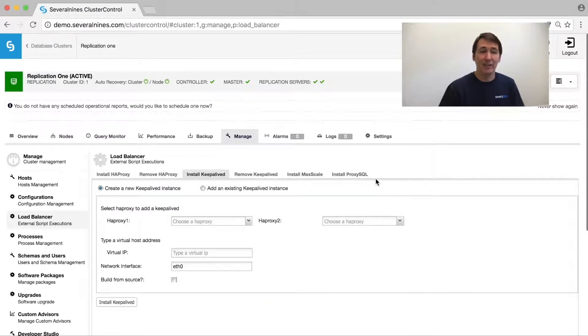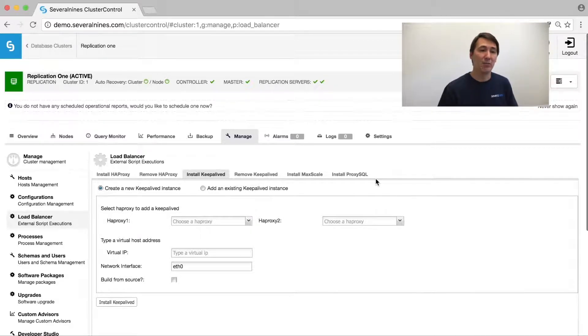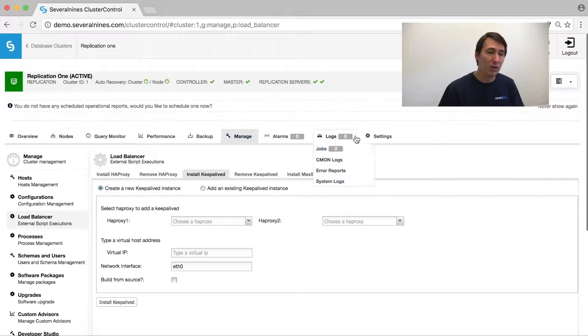We can even add Keepalived to HAProxy nodes to make them highly available. We're working on applying that to other load balancers as well.